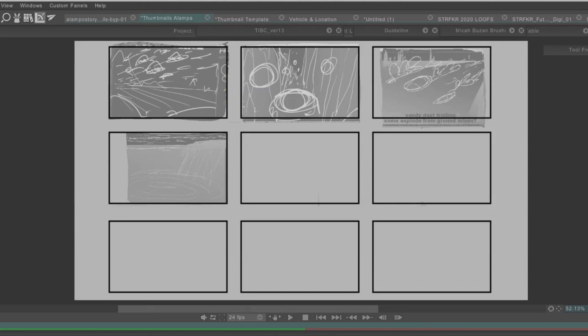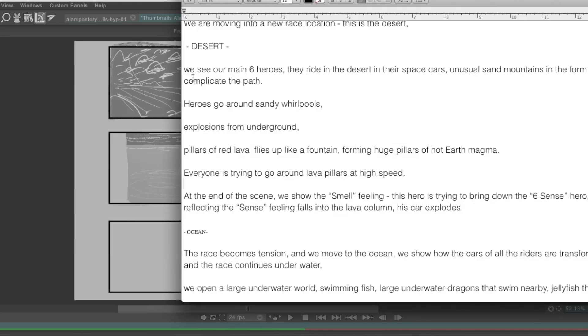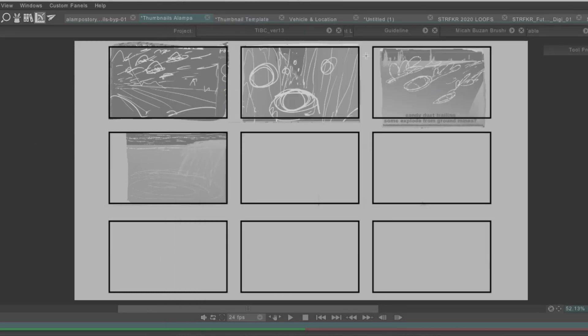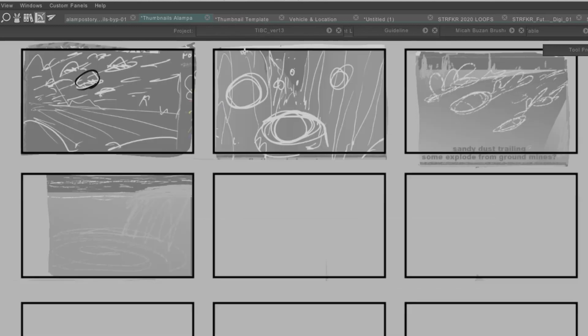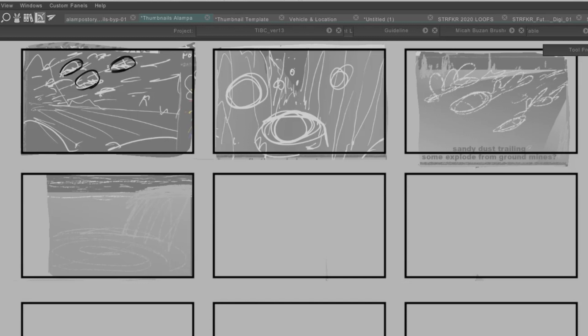So the beginning is we see our main six heroes. They ride in the desert in their space cars. Unusual sand mountains in the form of various abstract forms complicate the path. So that's what I'm focusing on right now, and I haven't really created the space cars yet. So basically, these circle shapes are just placeholders for where the vehicles will go. You don't have to have all of your character designs and all of your locations fully fleshed out before you start thumbnailing.